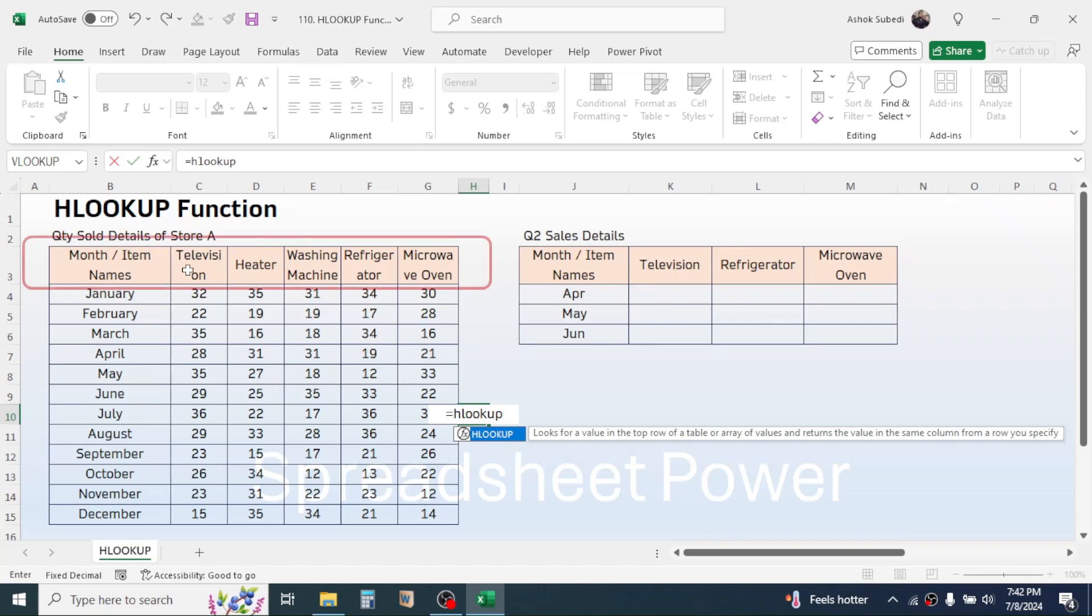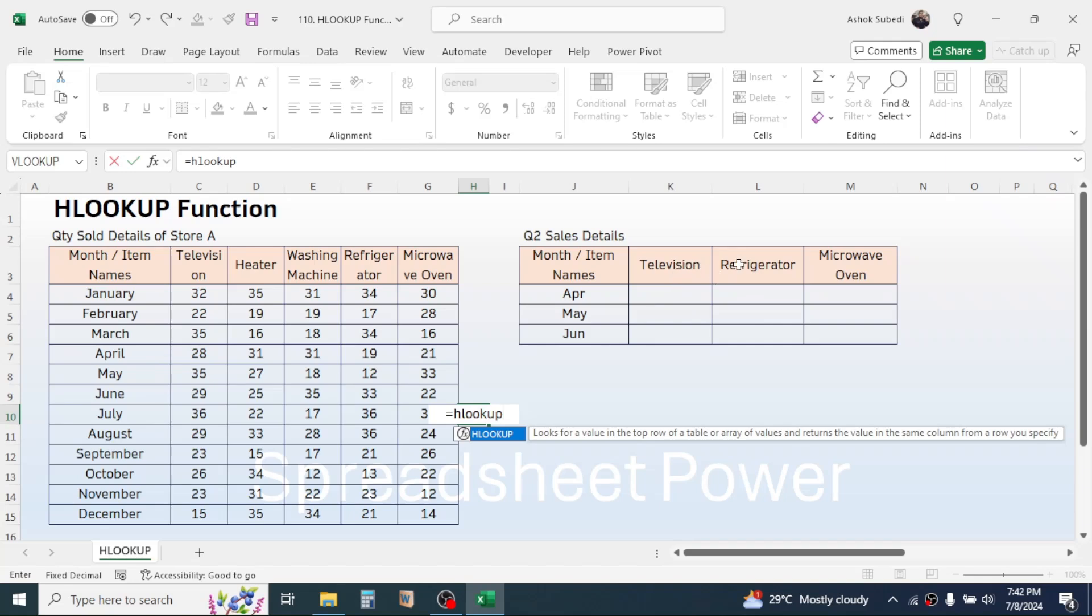So every single product here will be looked up here in the top row, and when the product is found here in the top row then it will return the value in the same column from a row you specify.